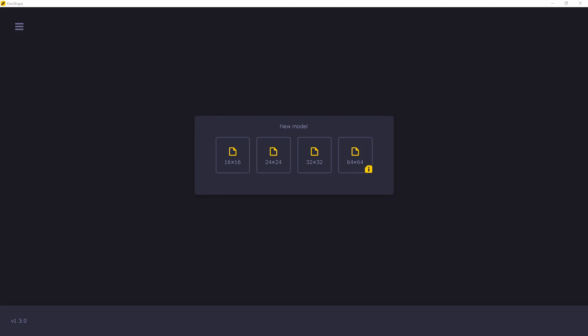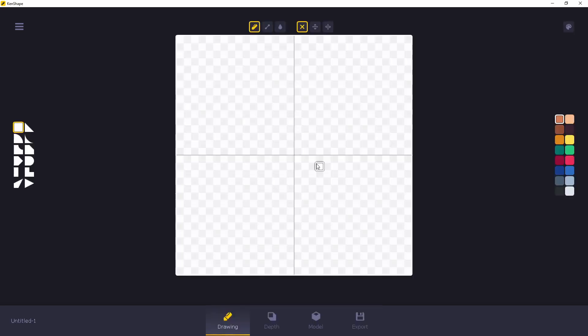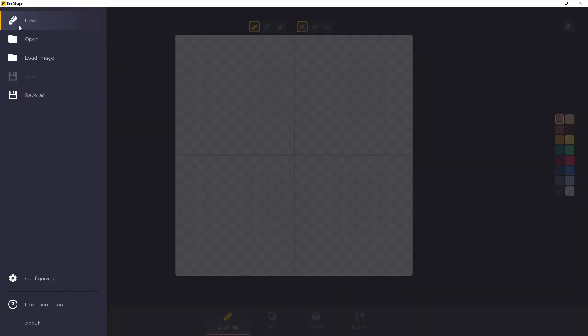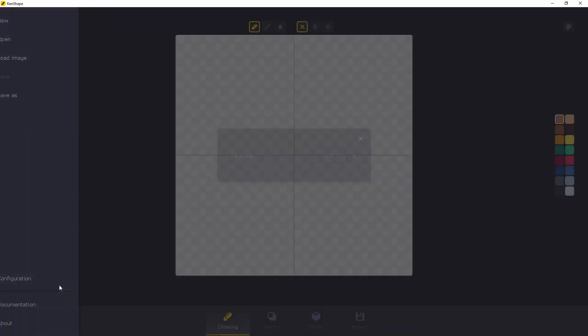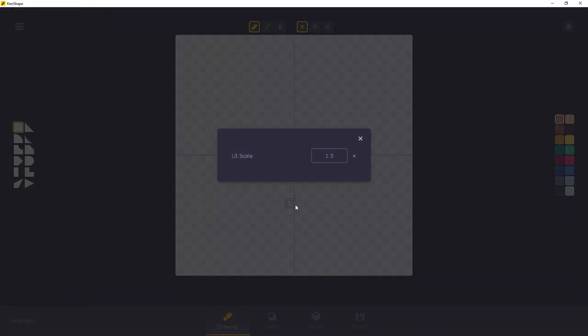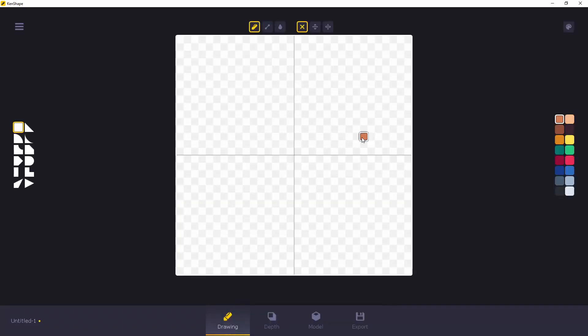A couple things to note about KenShape is it's just a simple tool where you take 2D drawings and you can convert them to 3D models. Let's go ahead and just jump into KenShape to show you how this works. Here I am in KenShape. I made a previous video on this tool from Kenny. If you want to watch that to get more information on some details about how it works, watch that video. But to start out, I'm going to go ahead and pick a 32x32 canvas. What I also do in KenShape is I change the configuration so that my UI scale is 1.5.